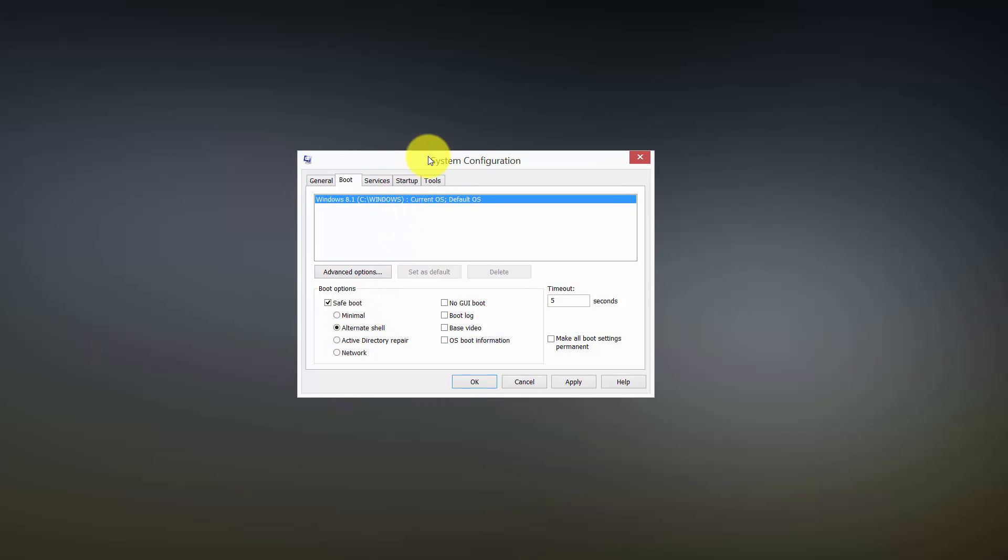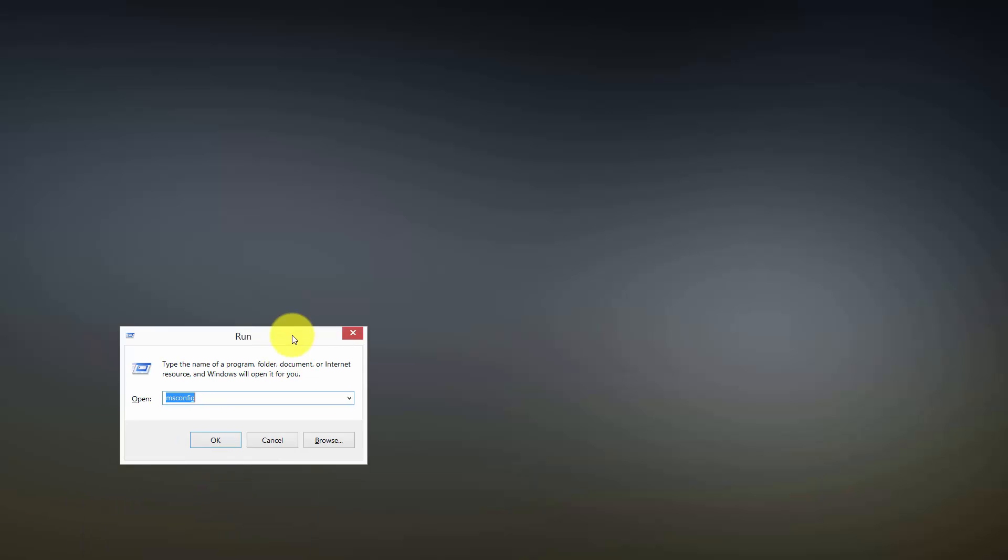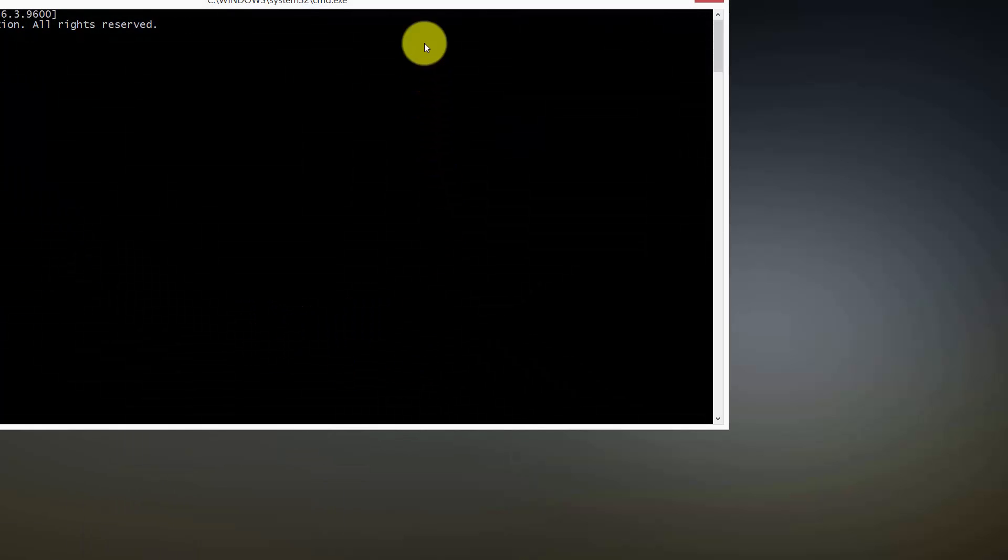Basically what you do is you open up again your run command. Once you've chosen this, click OK and you will be prompted to restart your computer. Just click restart. I'm going to say exit now.